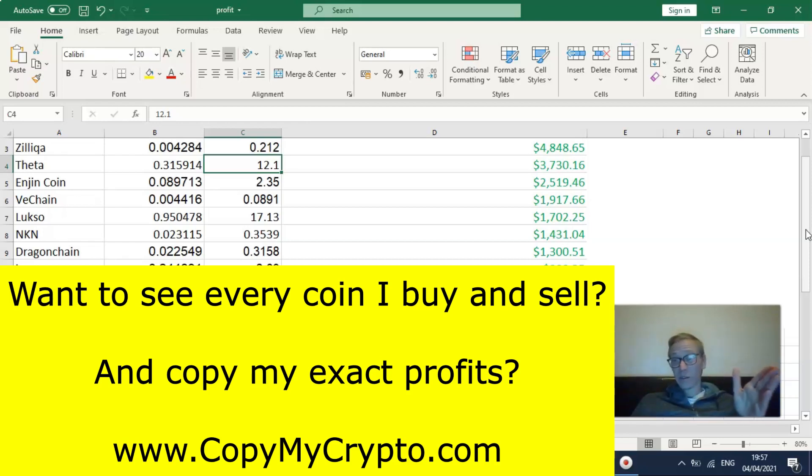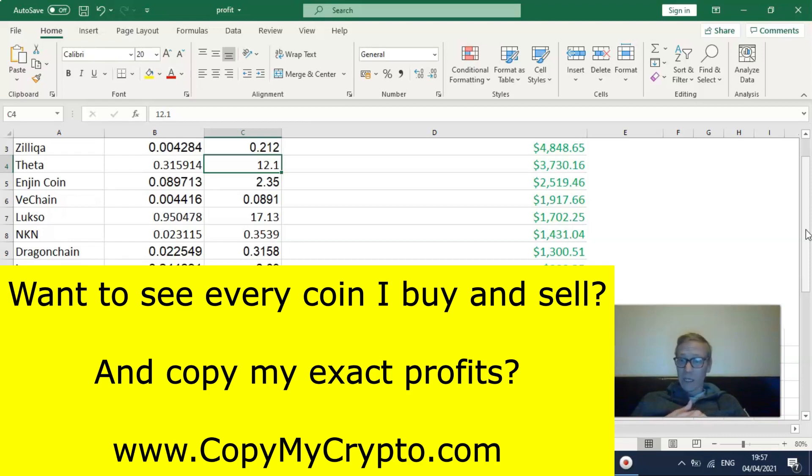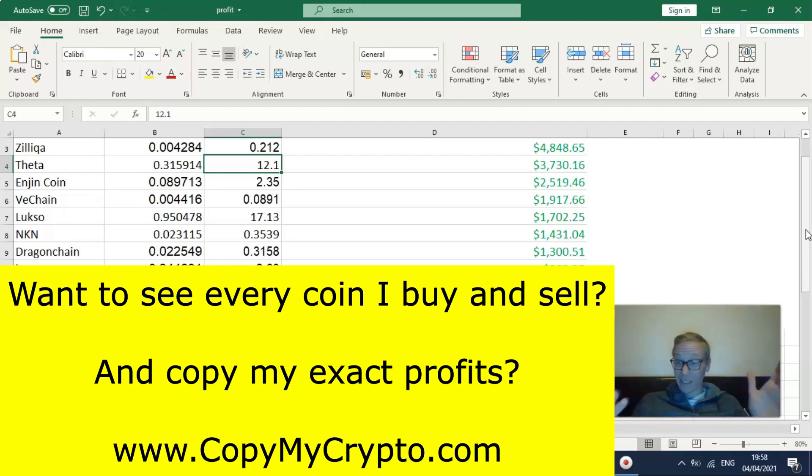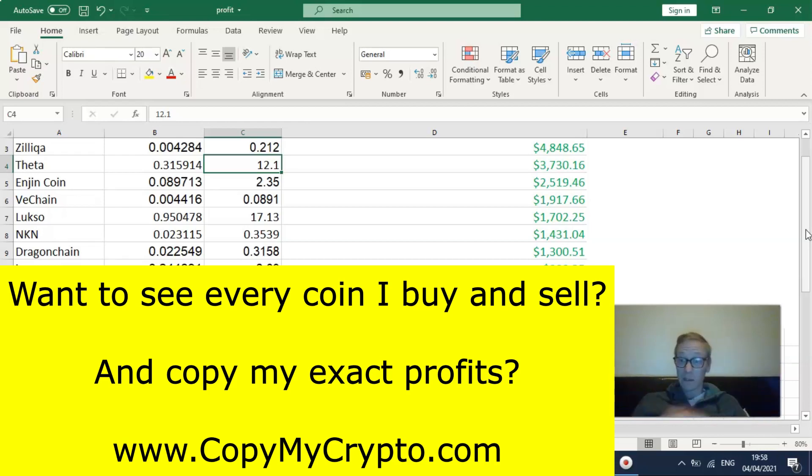There was one about a week ago that's again about 2.5 times more valuable than it was a week ago. And then there's one from a few days ago that's already up about 30 plus percent.